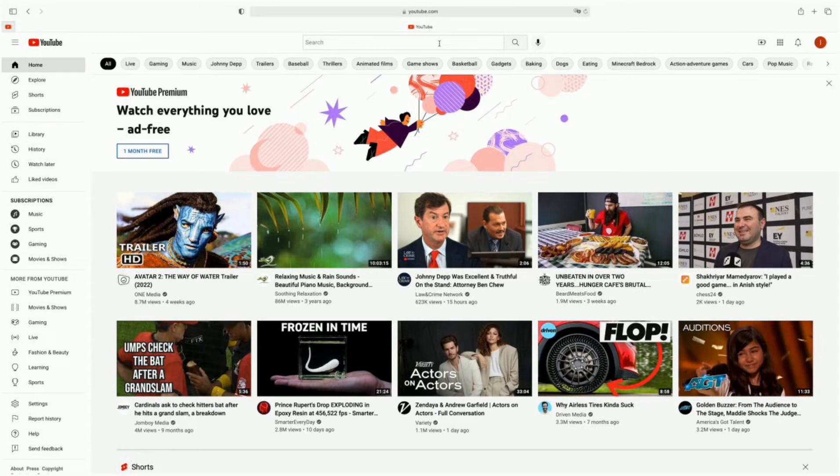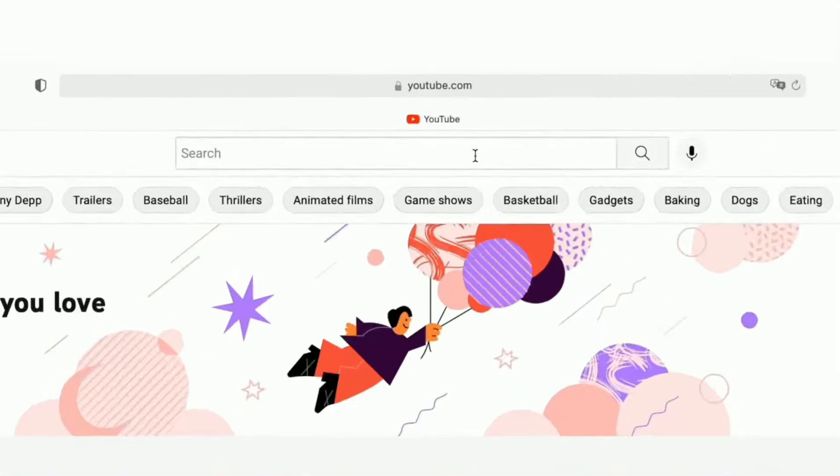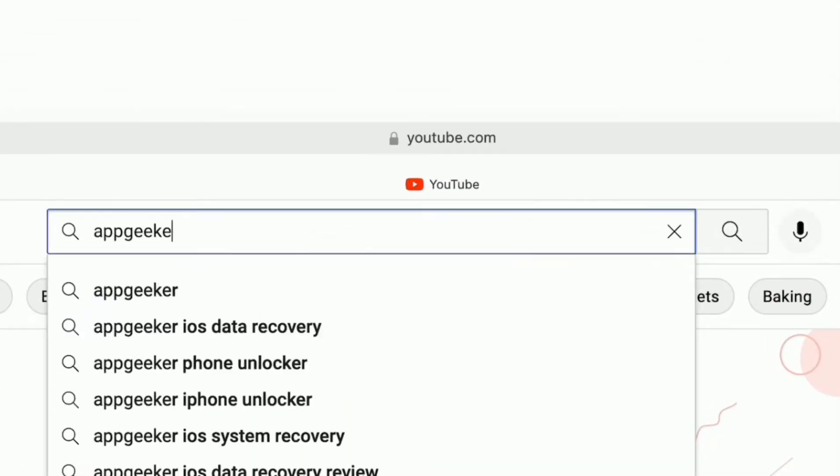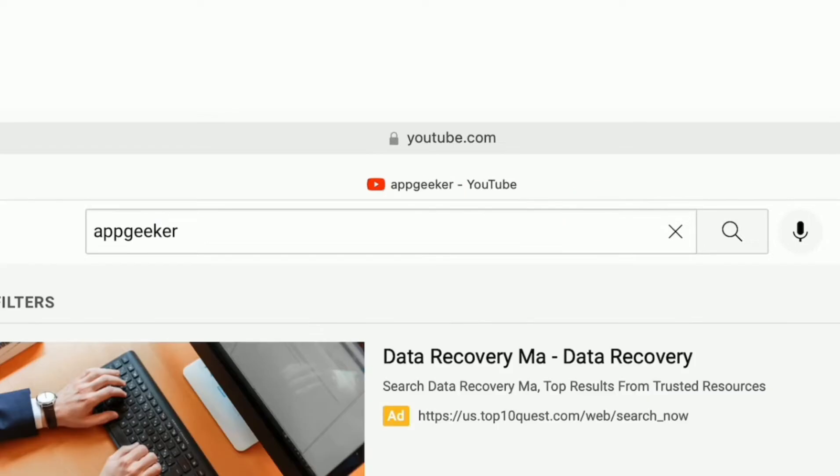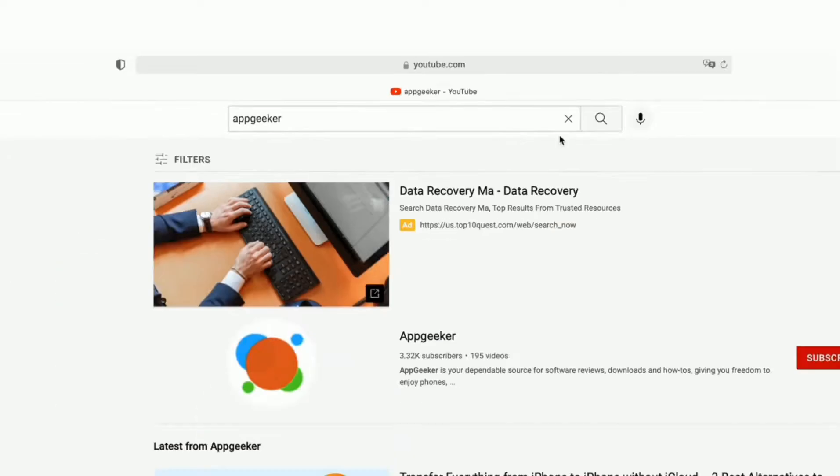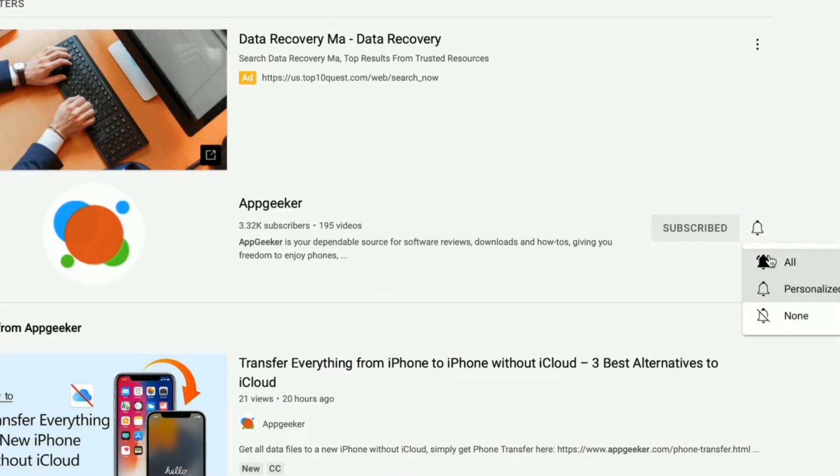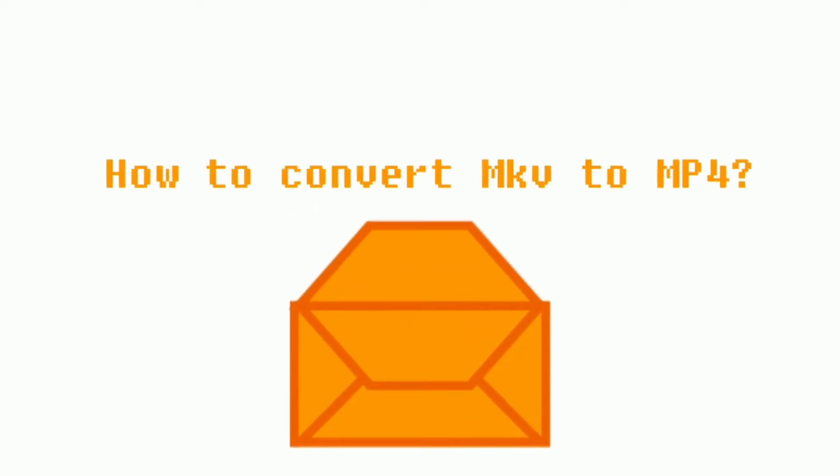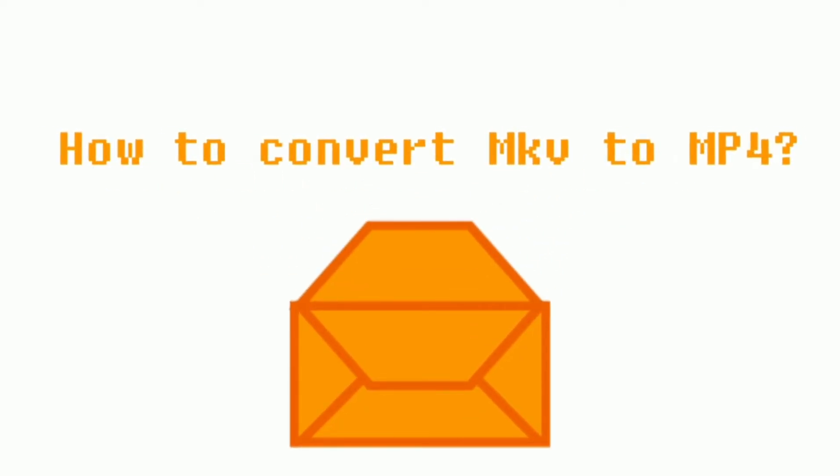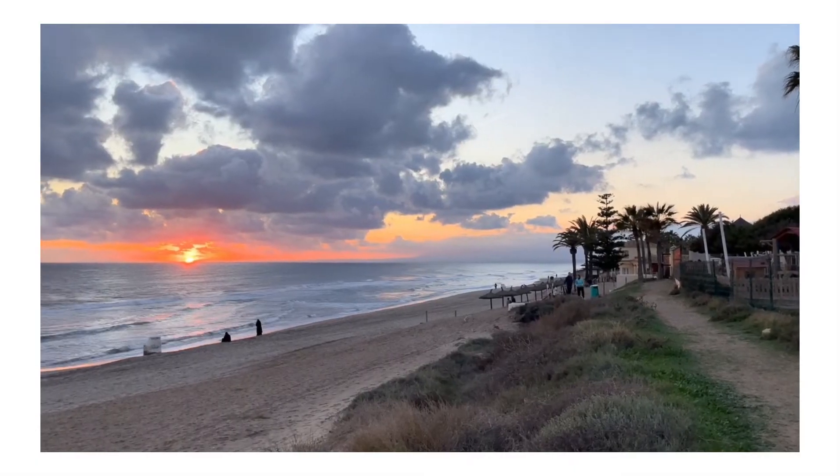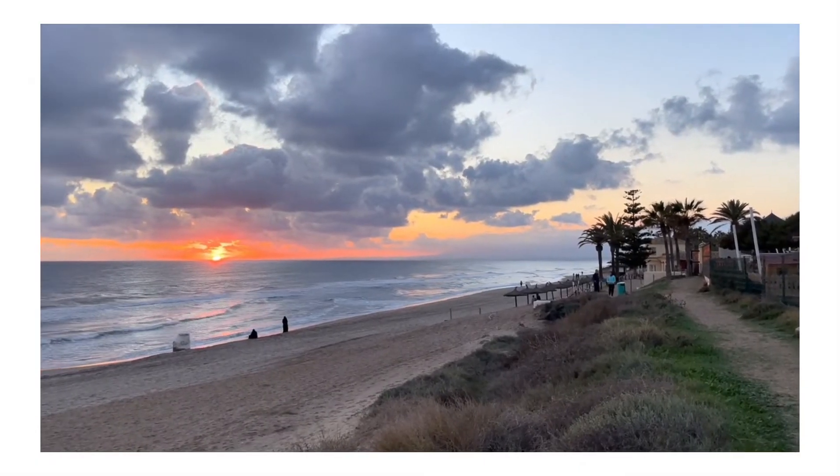Hello guys, welcome back to Apeaksoft. If you are new here, make sure you subscribe to us in case you miss the excellent videos. Recently we received messages from our followers that they are in trouble with video conversion on Mac. So we are here with the video.